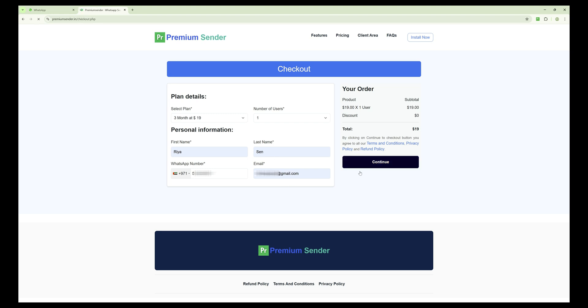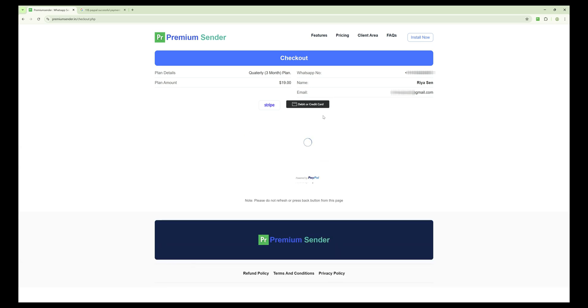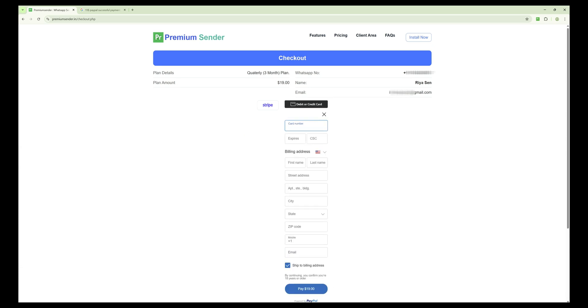Now you will see three payment options: Stripe, PayPal, and debit or credit card. Once you select the payment option, a card details form will appear. Enter your card number, expiry date, and the CSC security code.